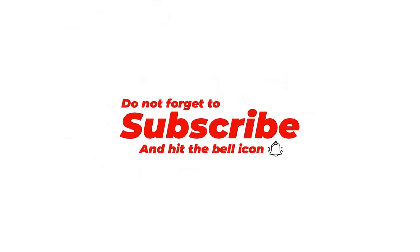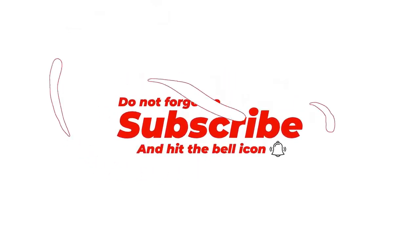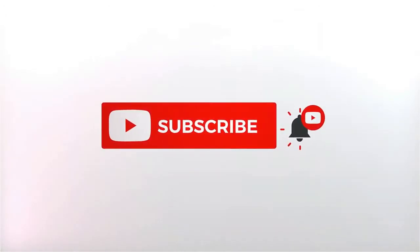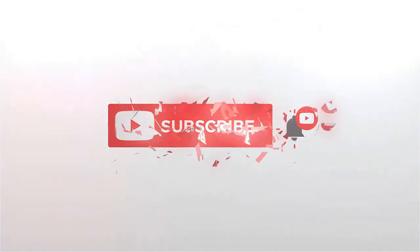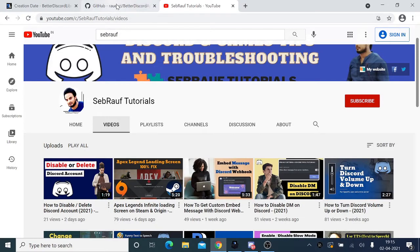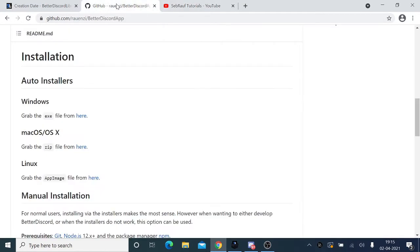Before proceeding, please consider subscribing to the channel for your support. That will definitely make my day and you'll also get all the notifications of my videos related to gaming and Discord. The first thing you have to do is install Better Discord in your Discord application.